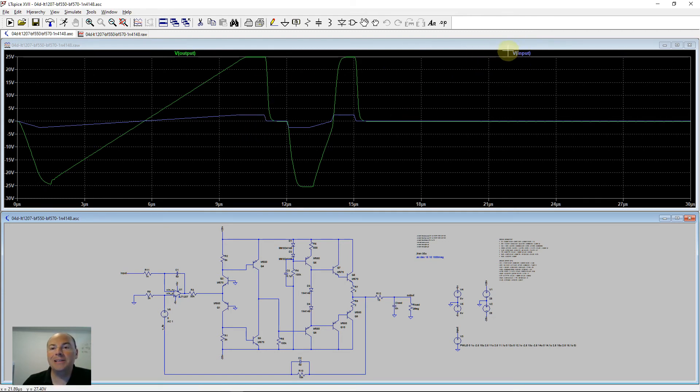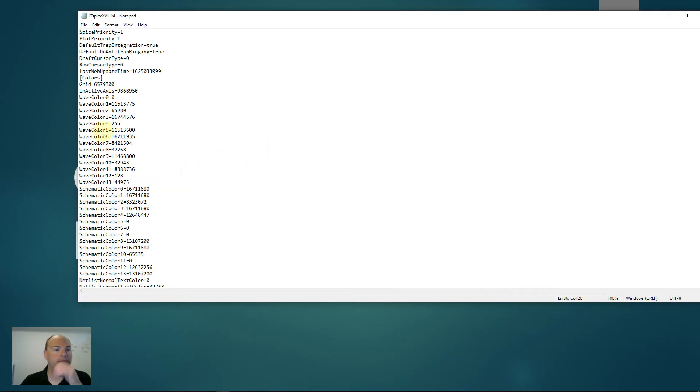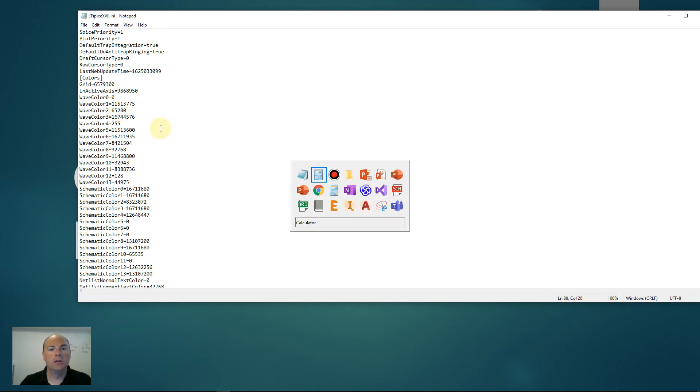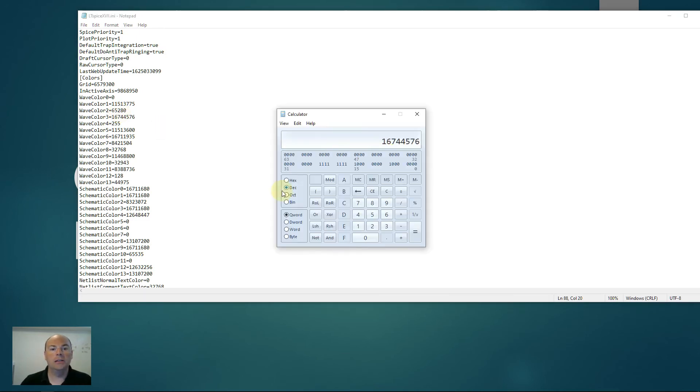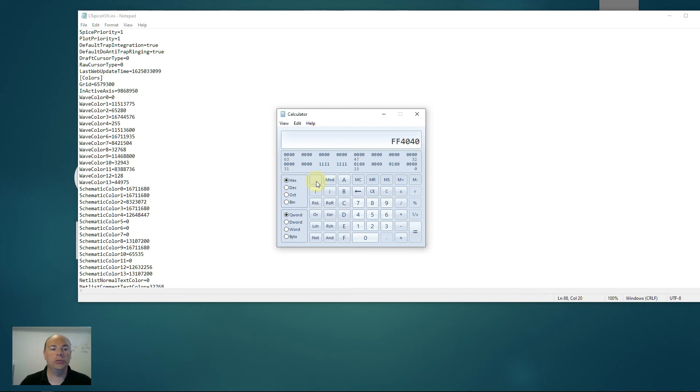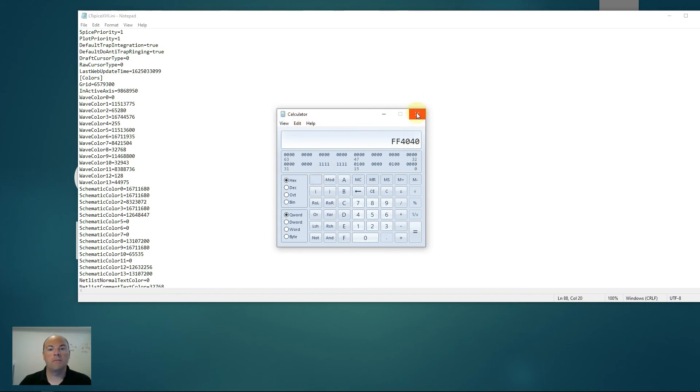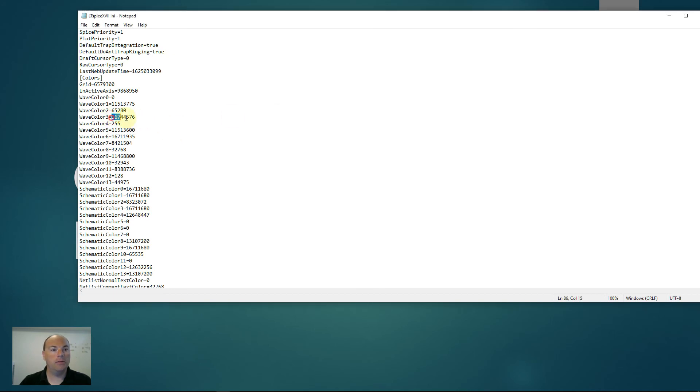Maybe a little bit too much. We do have to shut down the program every time we do something. So maybe we'll try a little less there. FF, let's try half that. 40, 40. It was a little too, it wasn't blue enough for me. And we look for this in decimal, and this becomes our new wave color number three.